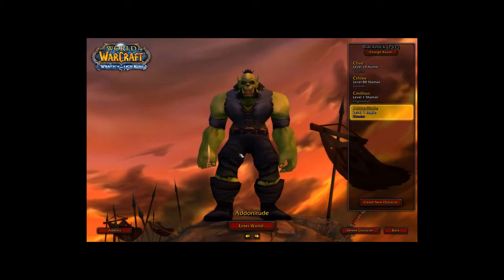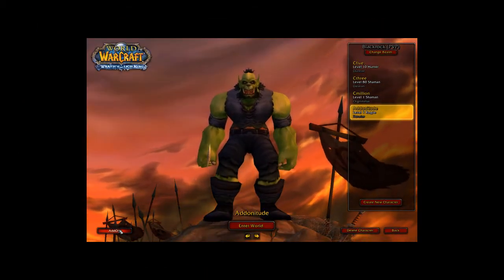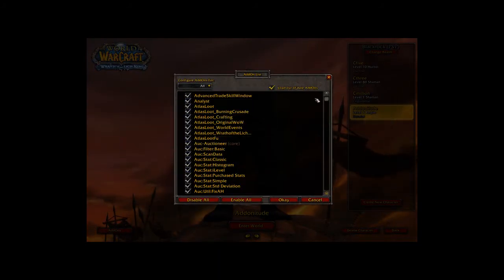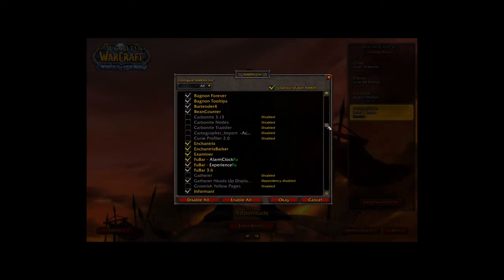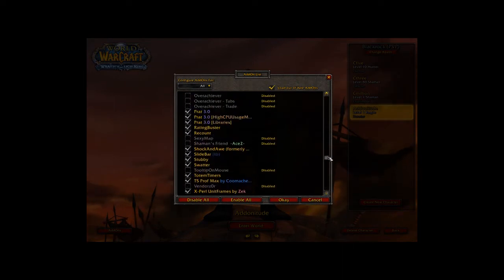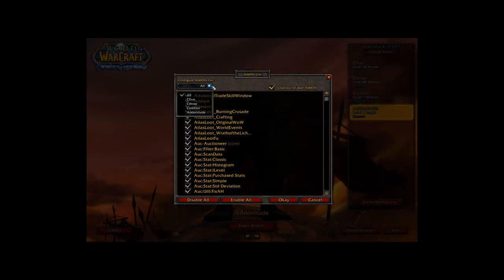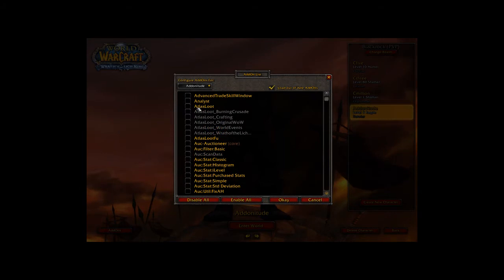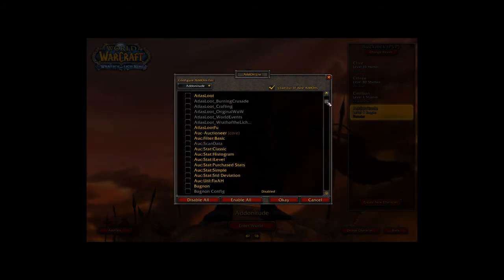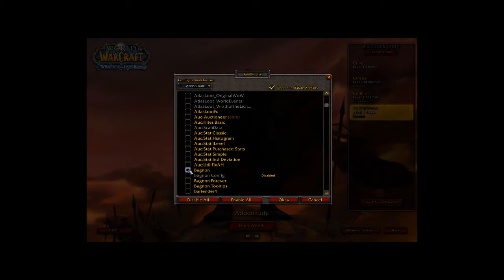Once you're in-game, just click on the add-ons button in the bottom left corner of your character selection screen. It will bring up a list of all the add-ons you have installed, and this allows you to activate or deactivate certain add-ons for different characters — for instance, if you download add-ons specifically designed for a certain class.